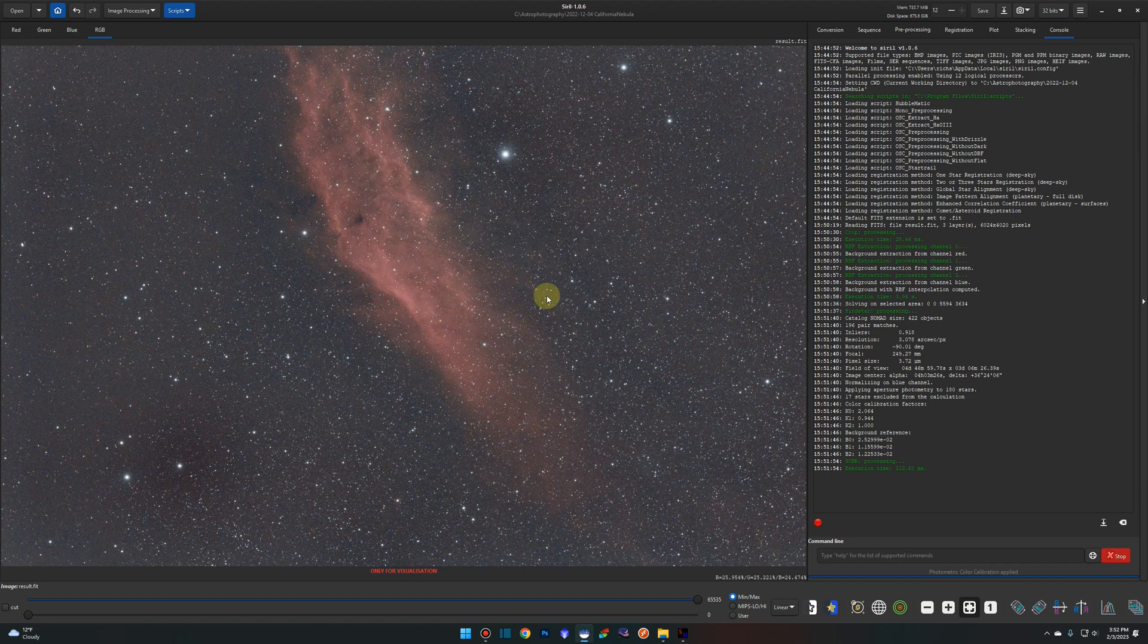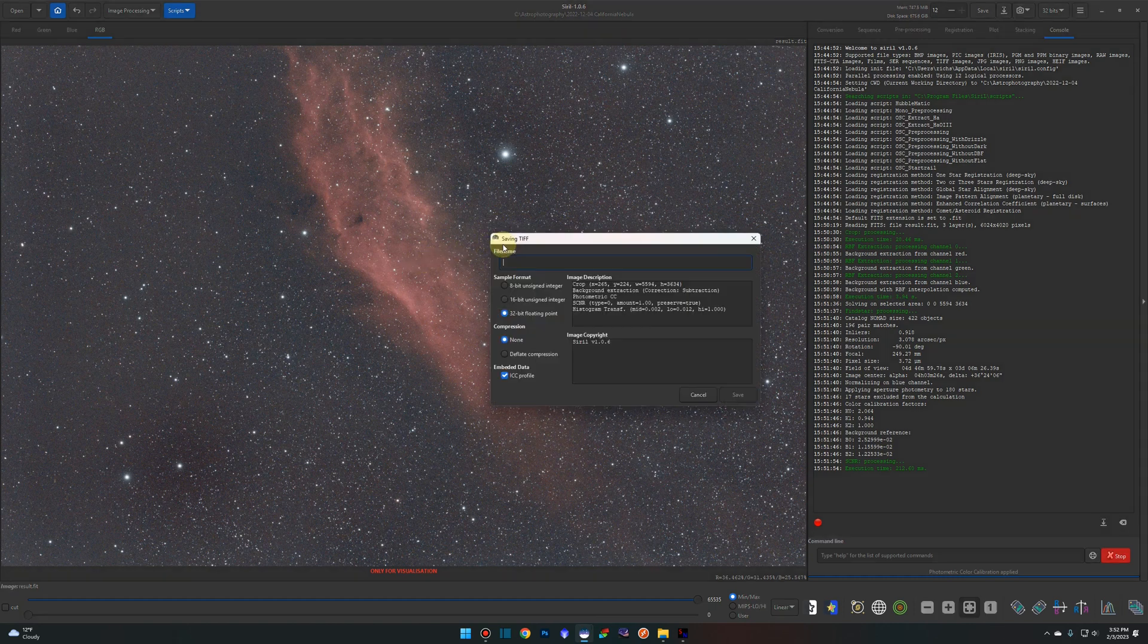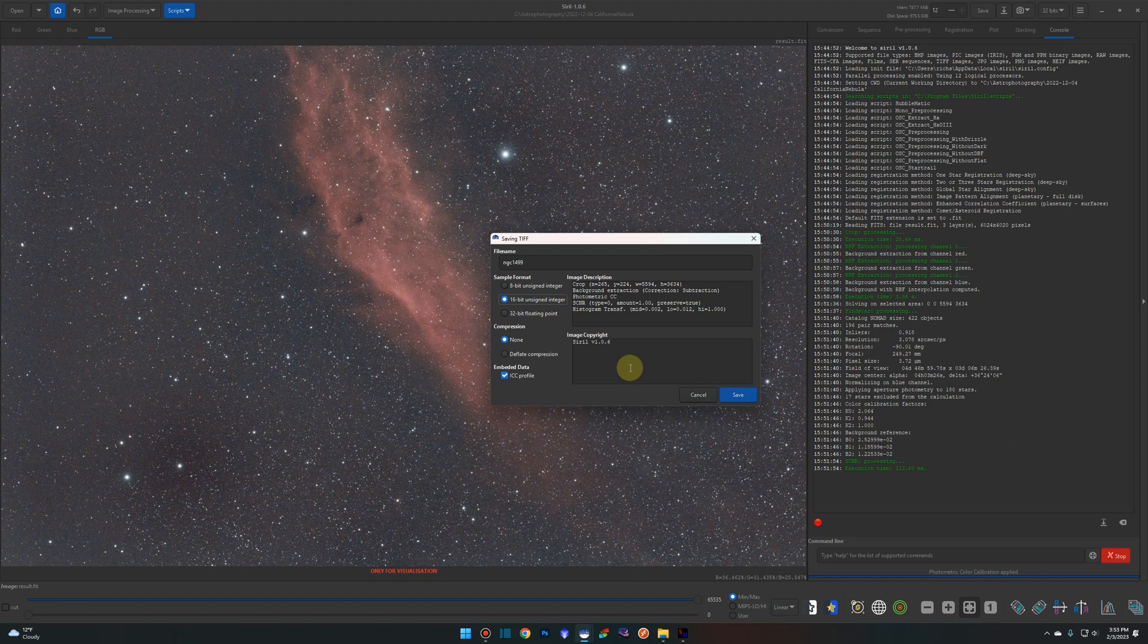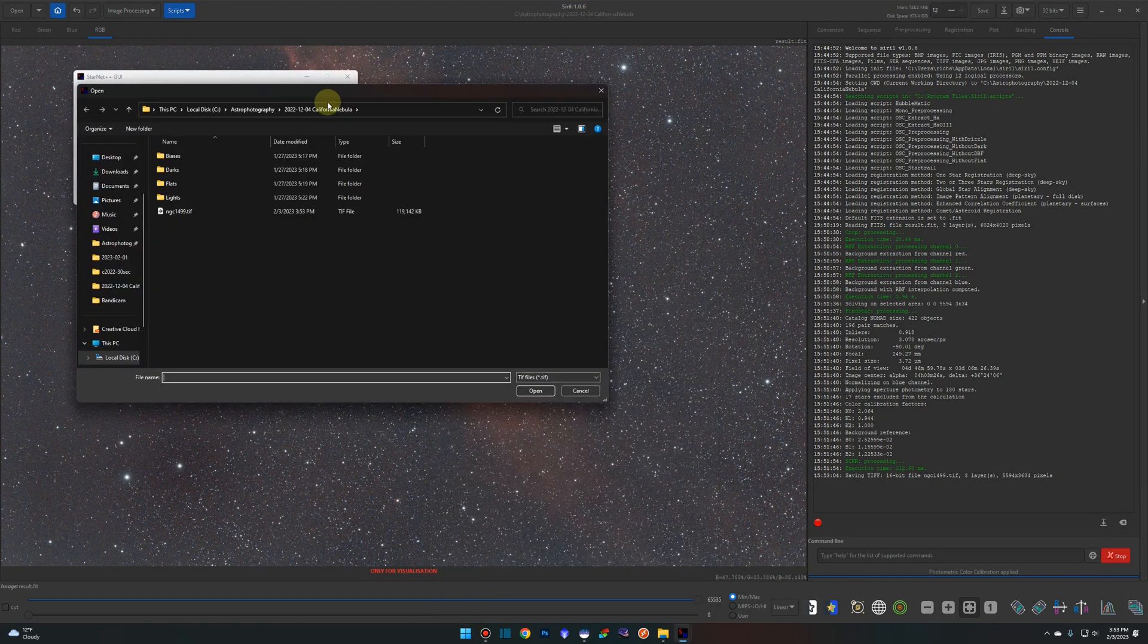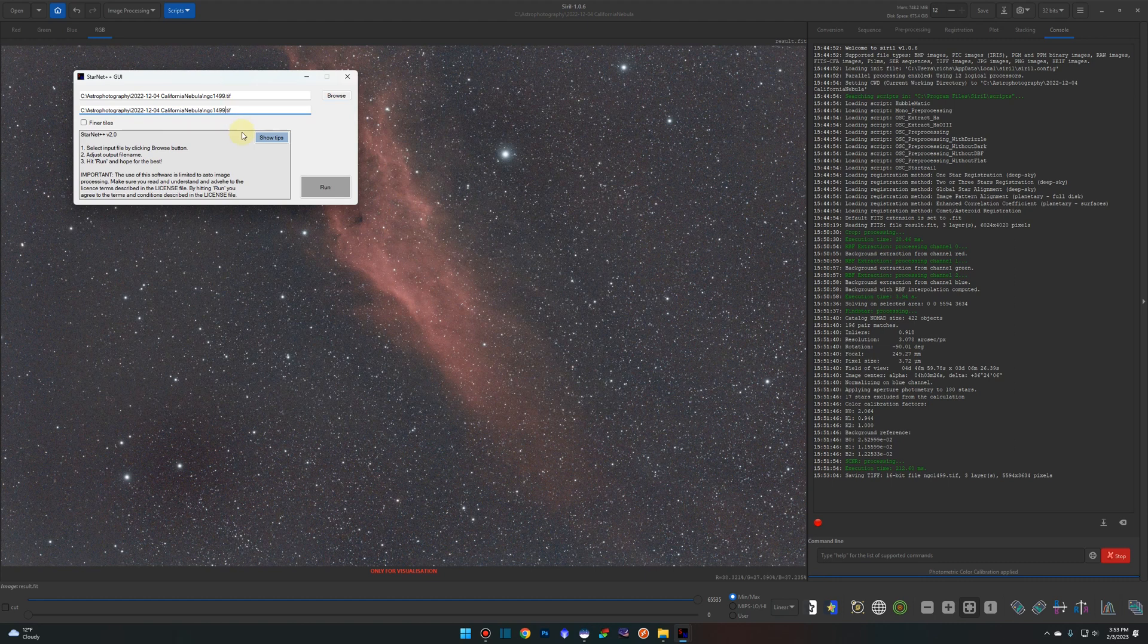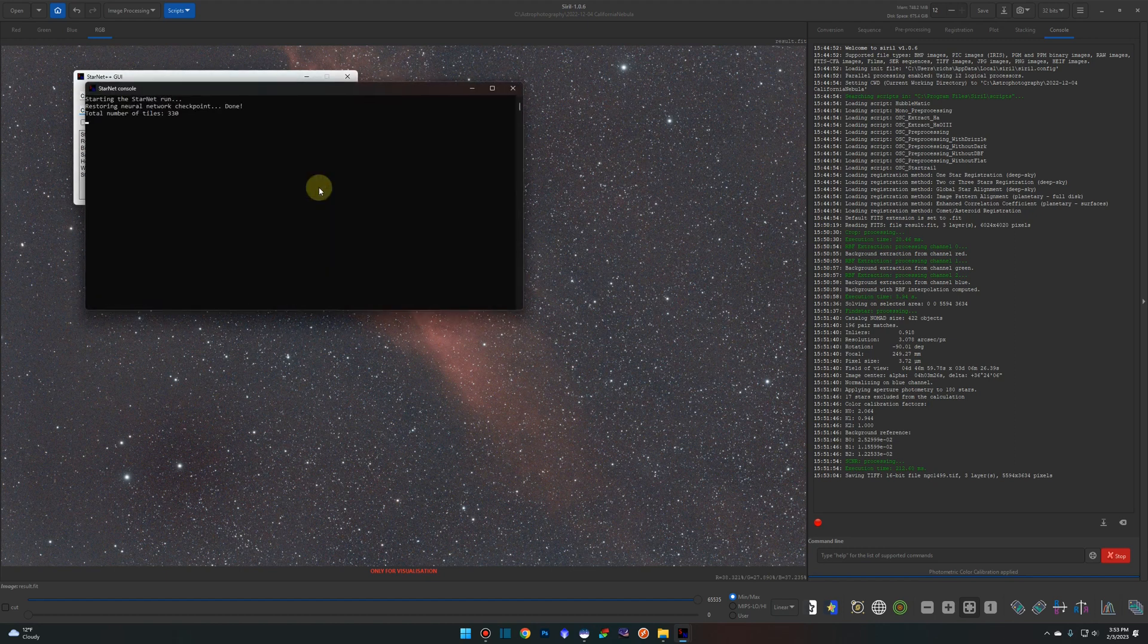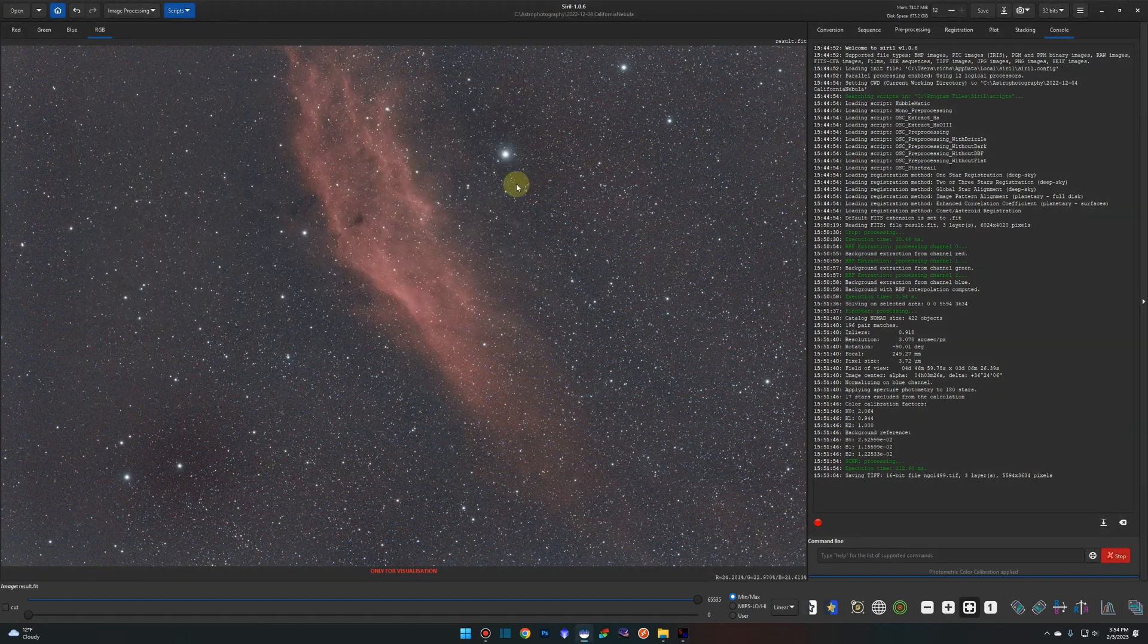Now we're going to prepare it for StarNet++. StarNet++ has two requirements: it has to be a TIFF and it has to be 16-bit. So right click on the image, we're going to save RGB image to TIFF. I like to call it what it is, so NGC 1499, you can use whatever name you want. Make sure 16 bit is selected and then save. Now we're going to remove the stars from the image. So we're going to run StarNet++. We're going to browse to the file we just created, NGC 1499, and then our output file name we're going to leave it the same but suffix it with dash starless. Click run and this will take a minute. Okay, StarNet is done so we can close this window.